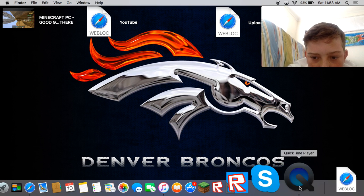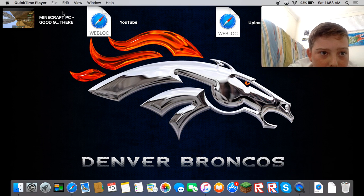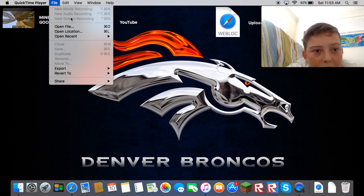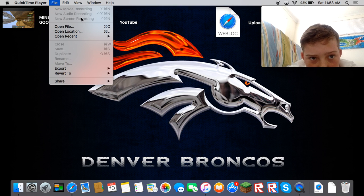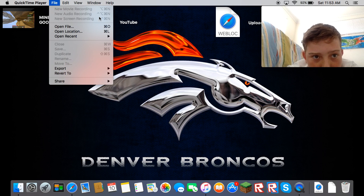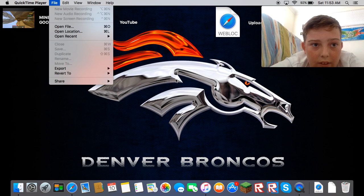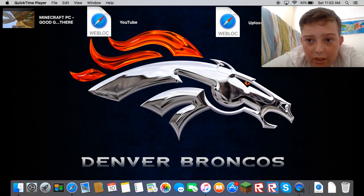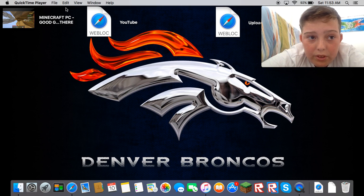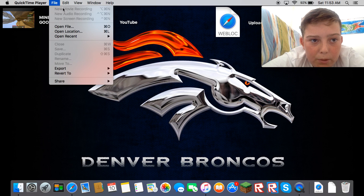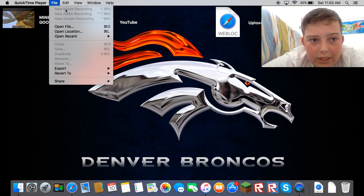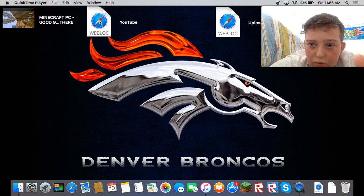So once you have QuickTime Player open, you click File — and this is just to record your screen and your voice — then press New Screen Recording. To also get facecam with it, you need to click New Movie Recording first.